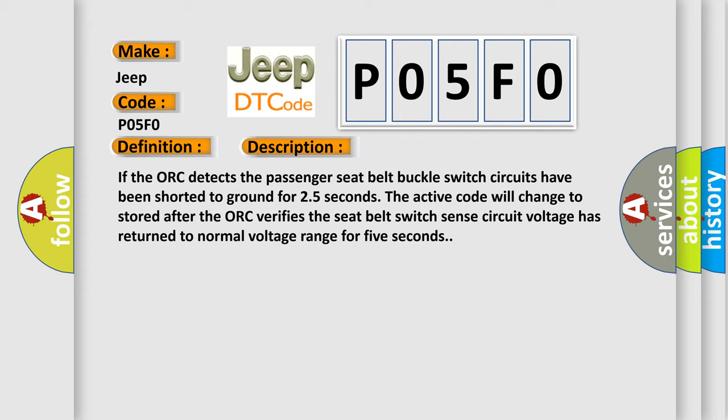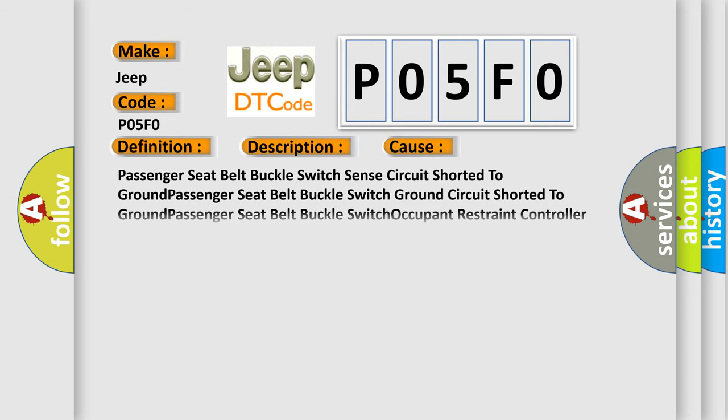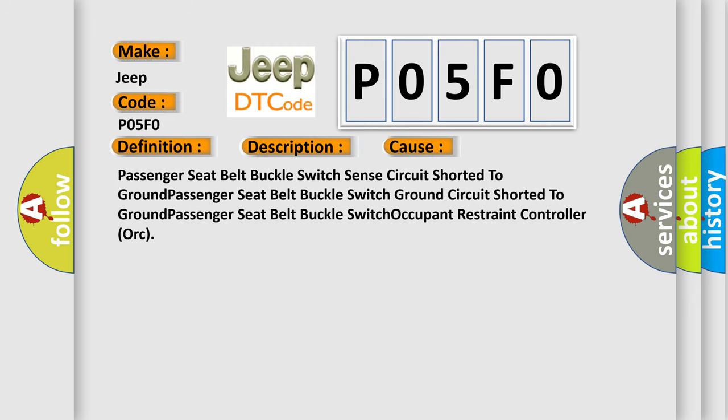This diagnostic error occurs most often in these cases: Passenger seat belt buckle switch sense circuit shorted to ground, Passenger seat belt buckle switch ground circuit shorted to ground, Passenger seat belt buckle switch occupant restraint controller AUK. The airbag reset website aims to provide information in 52 languages.